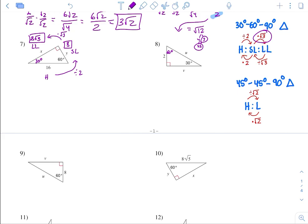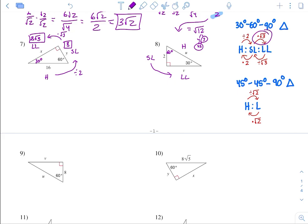Number 8, this is 60 degrees. Across from the 90 is the hypotenuse. The smaller angle gives us the short leg, and the bigger angle gives us the long leg. We're given the short leg, which is 2. From short leg to long leg, multiply by square root of 3, giving 2 radical 3 for V. From short leg to hypotenuse, multiply by 2, so 2 times 2 is 4. U equals 4 and V equals 2 radical 3.